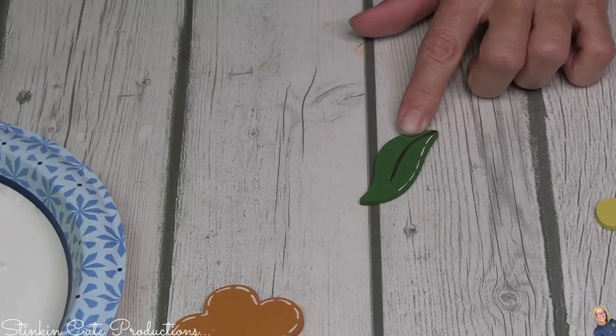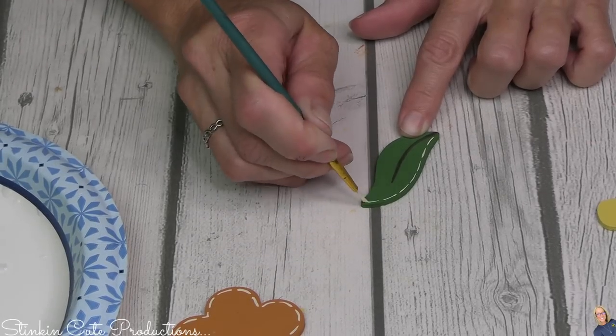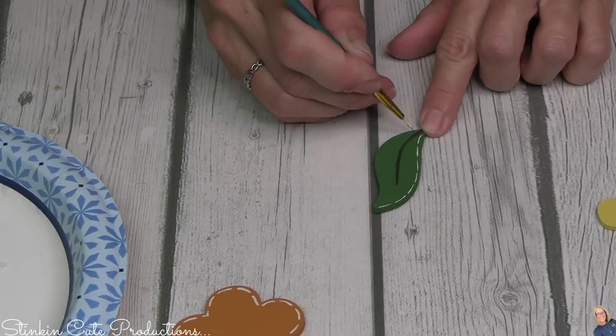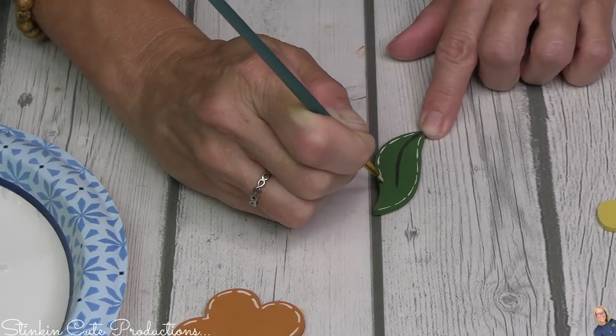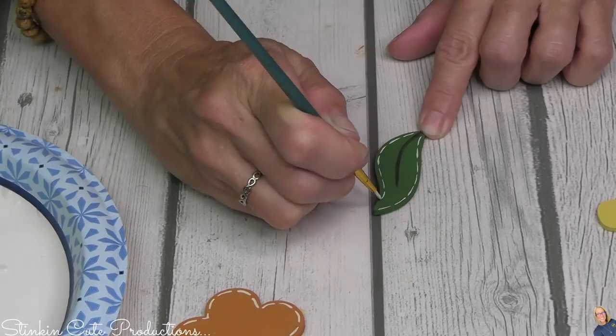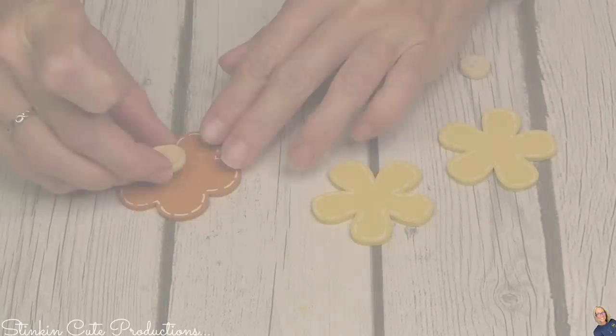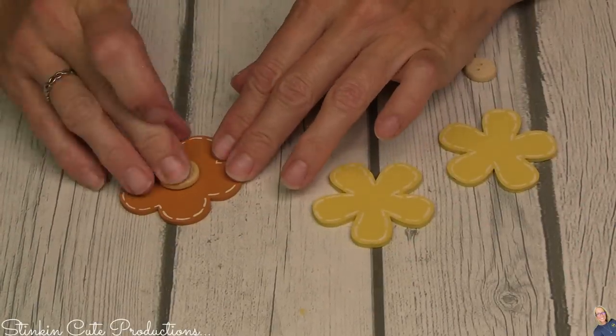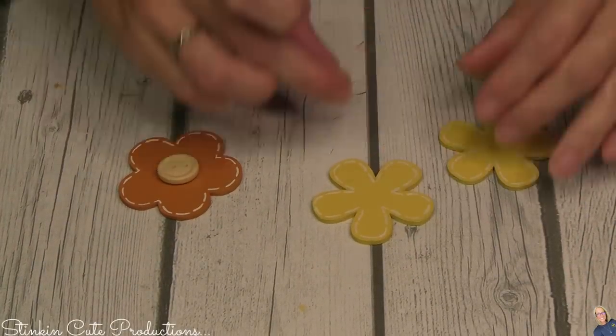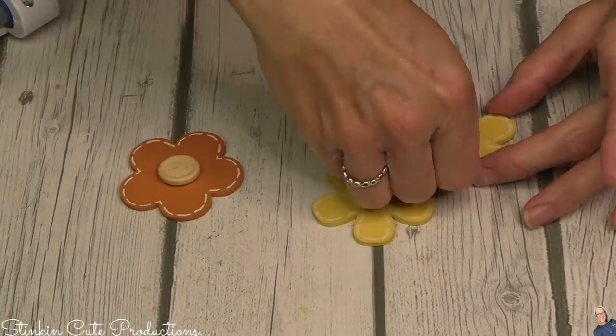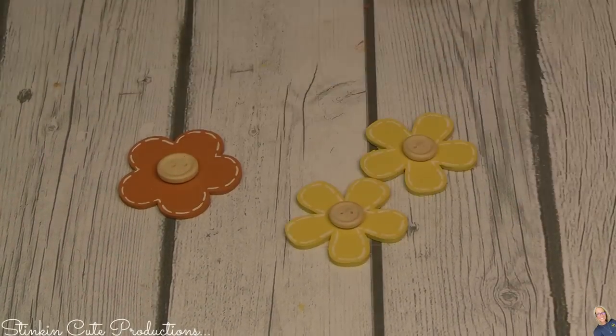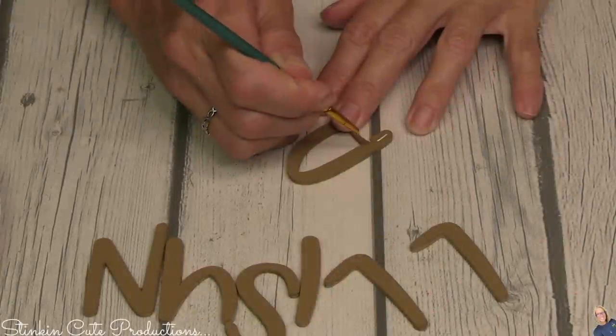I thought I could get away with not putting stitching on the leaves, but you see what I'm doing. It definitely needed it. I'm thinking the perfect center to these flowers would be just a wood button.